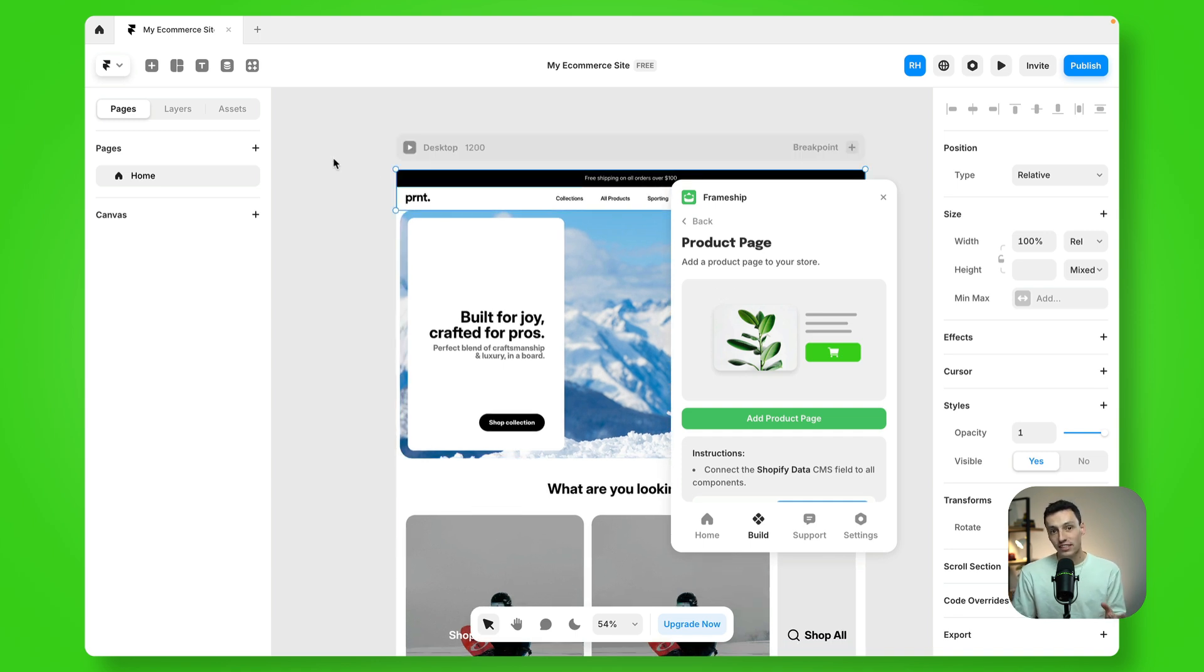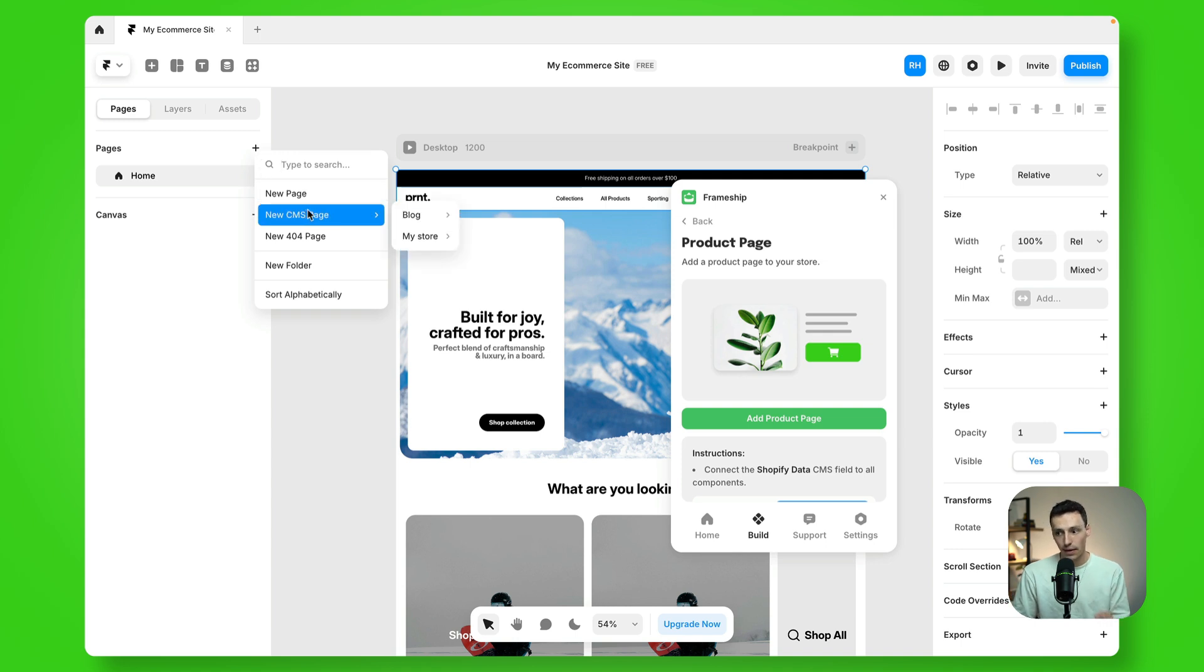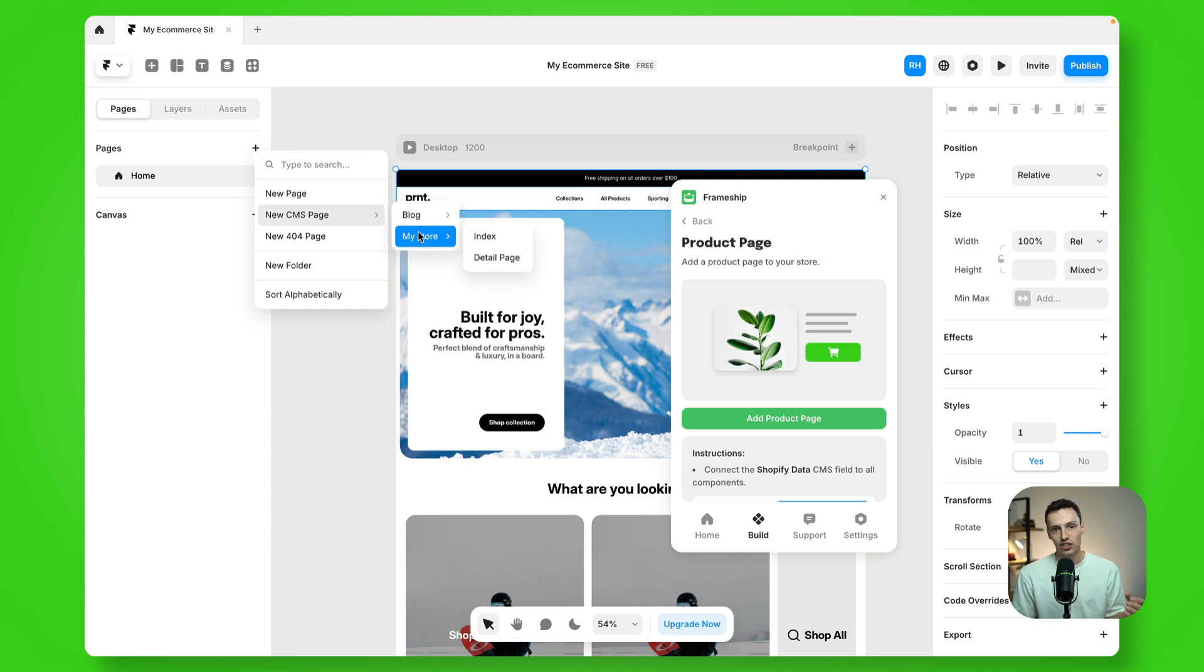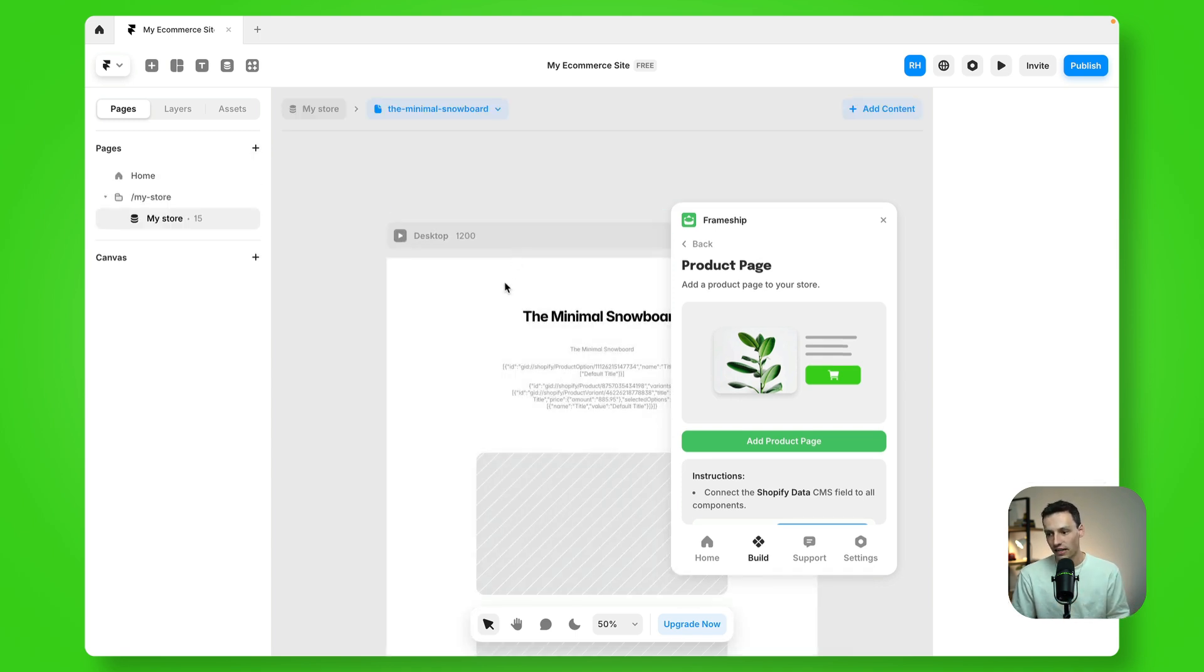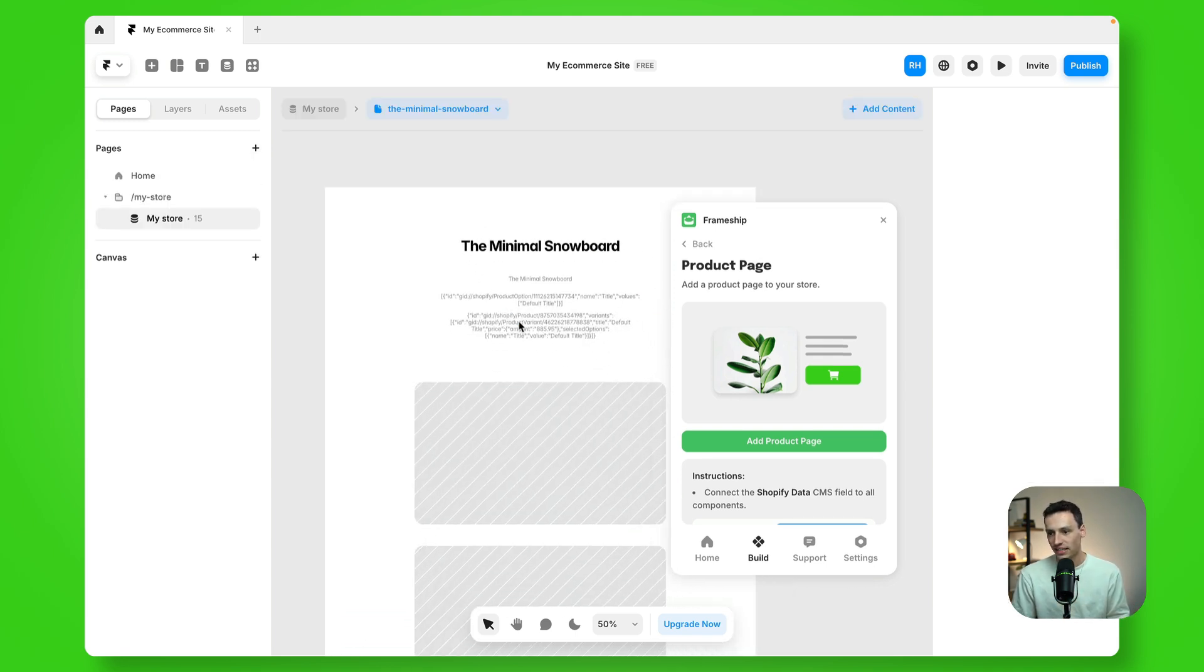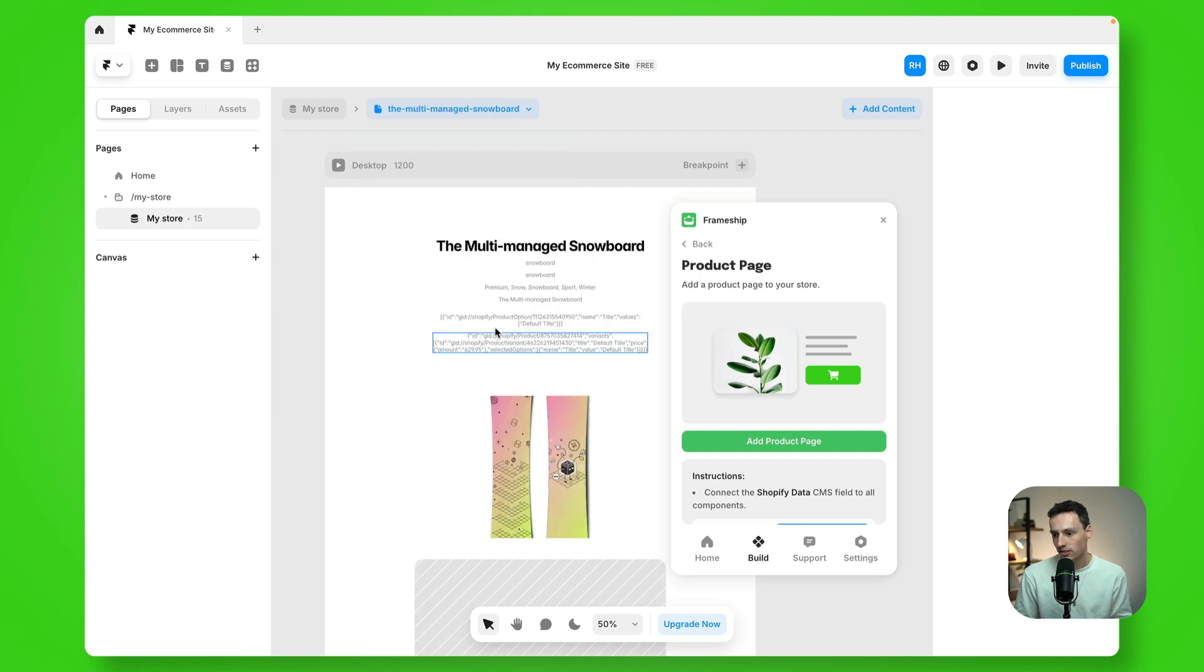So first things first, we're going to create a new page inside of Framer, and we're going to make this a CMS page for my store, which is the CMS collection I've set up, which is connected to Shopify. And we're going to create a detail page here, and you can see it's already started to pull all of my content and products across.